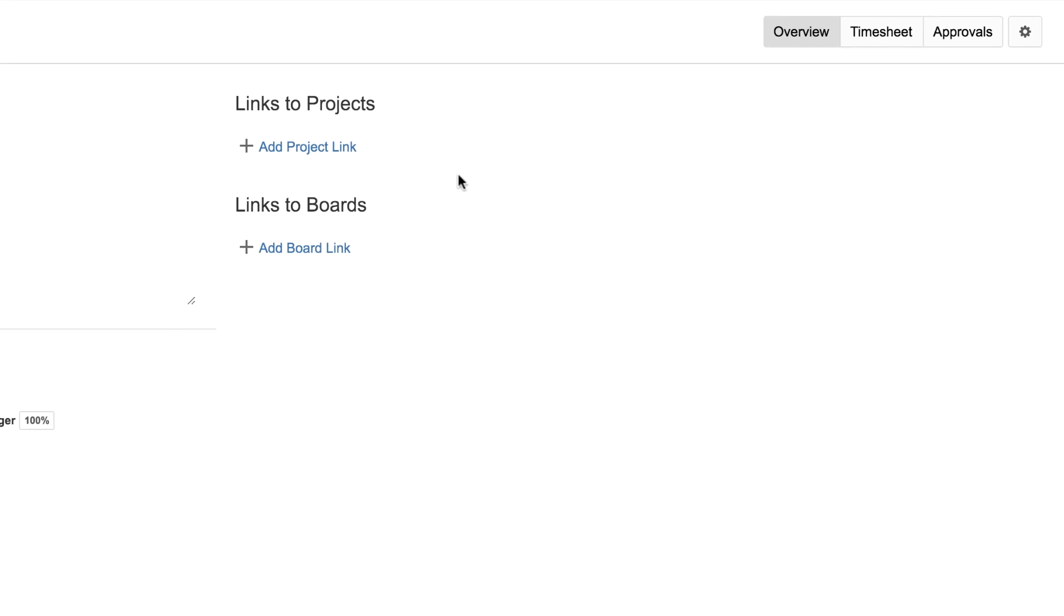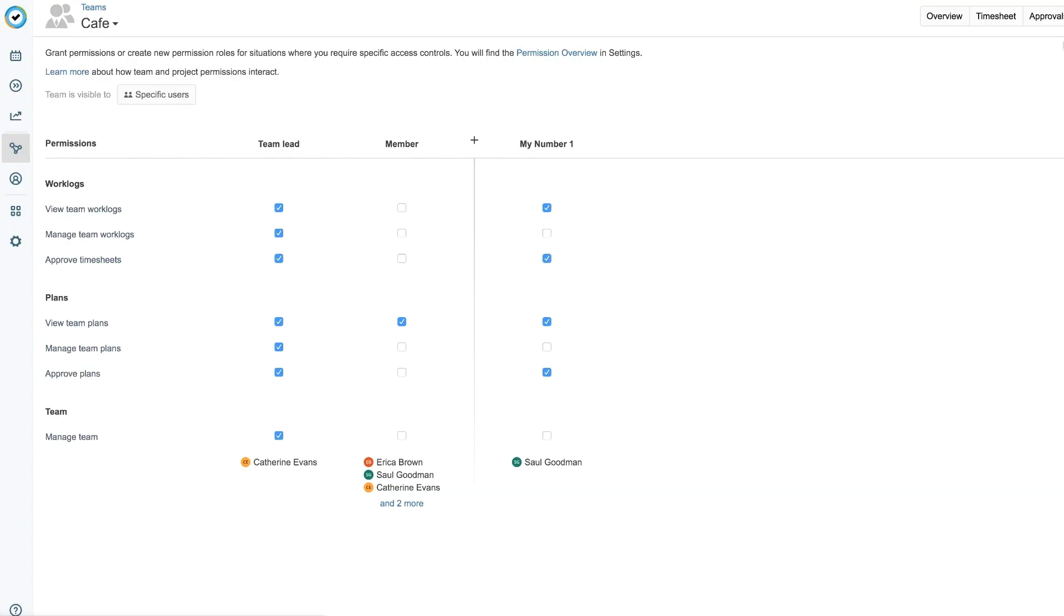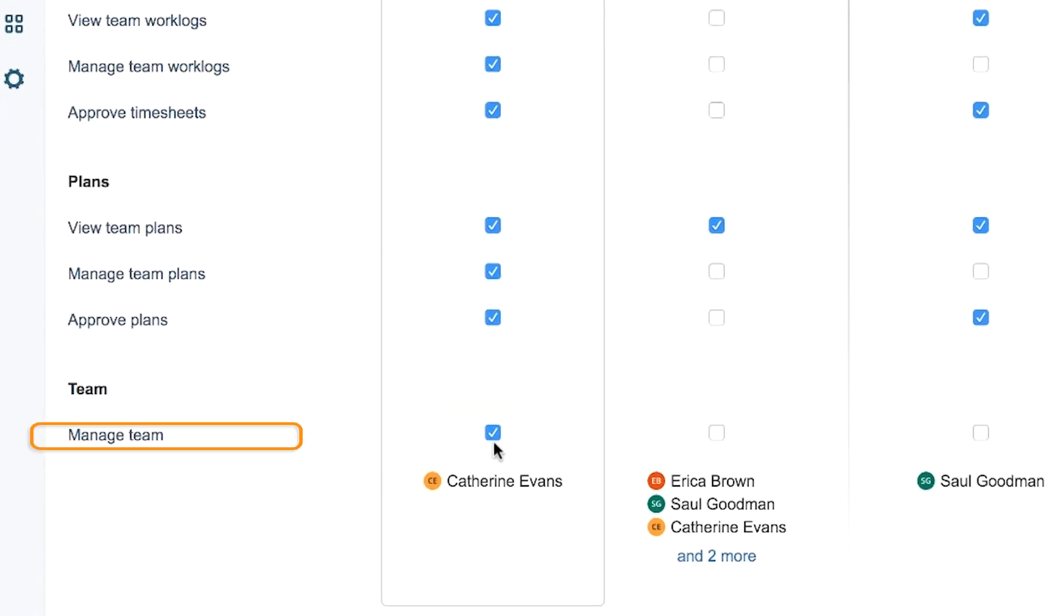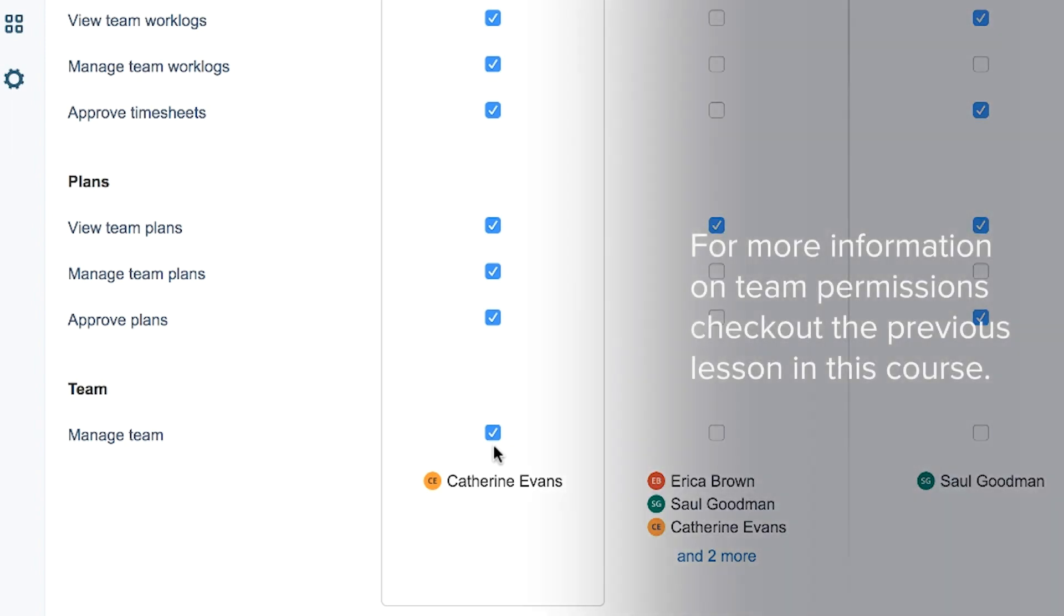Check that you have the correct team permissions by selecting Permissions from the gear icon. As a team lead, you need the Manage Team permission. This should be selected for you by default, but if it's not, simply click it now. For more information on team permissions, check out the previous lesson in this course.